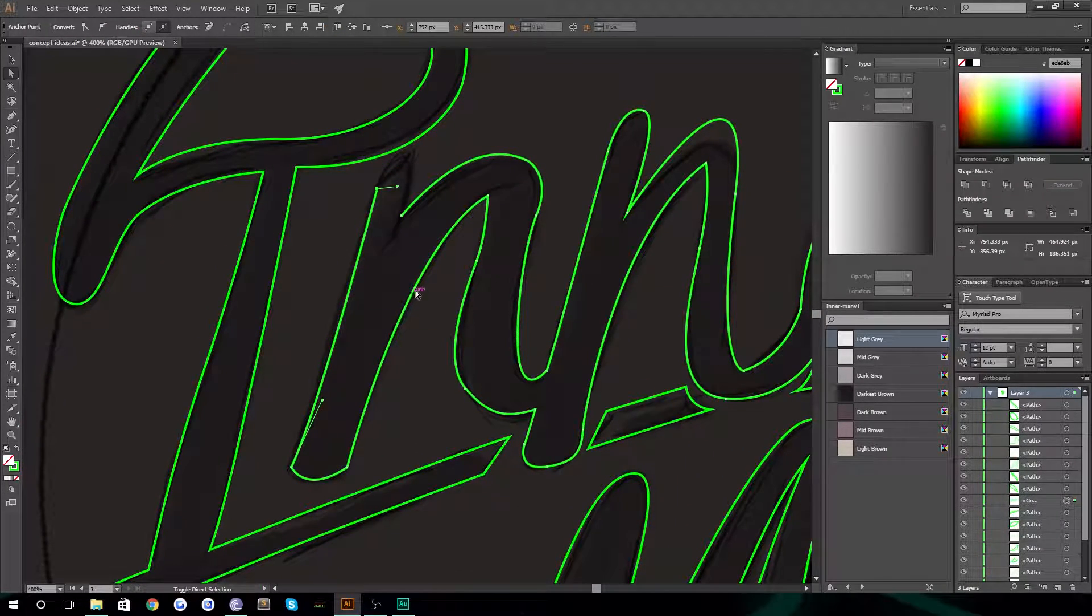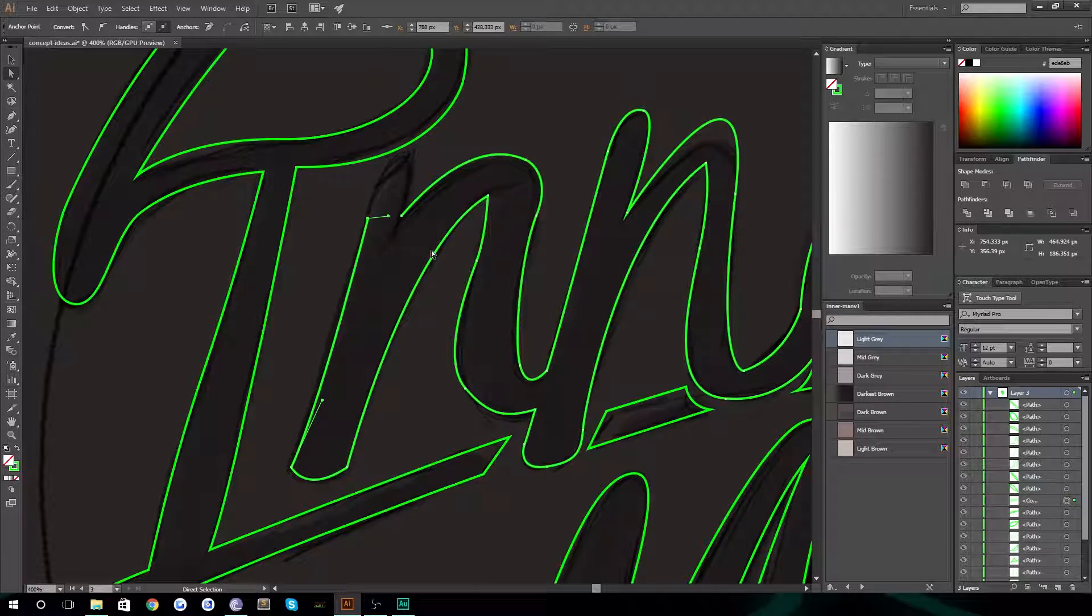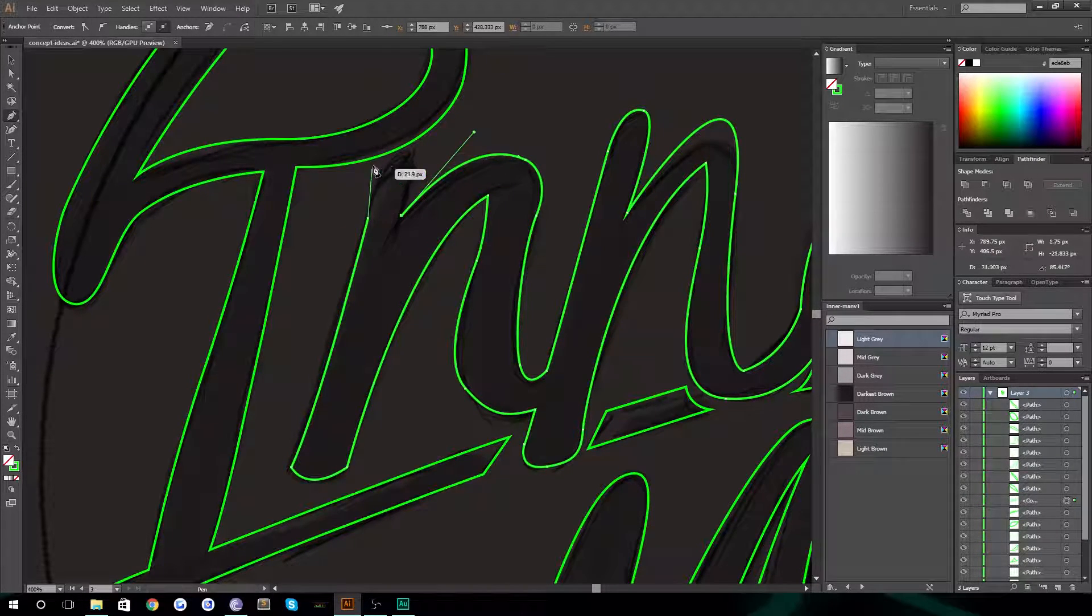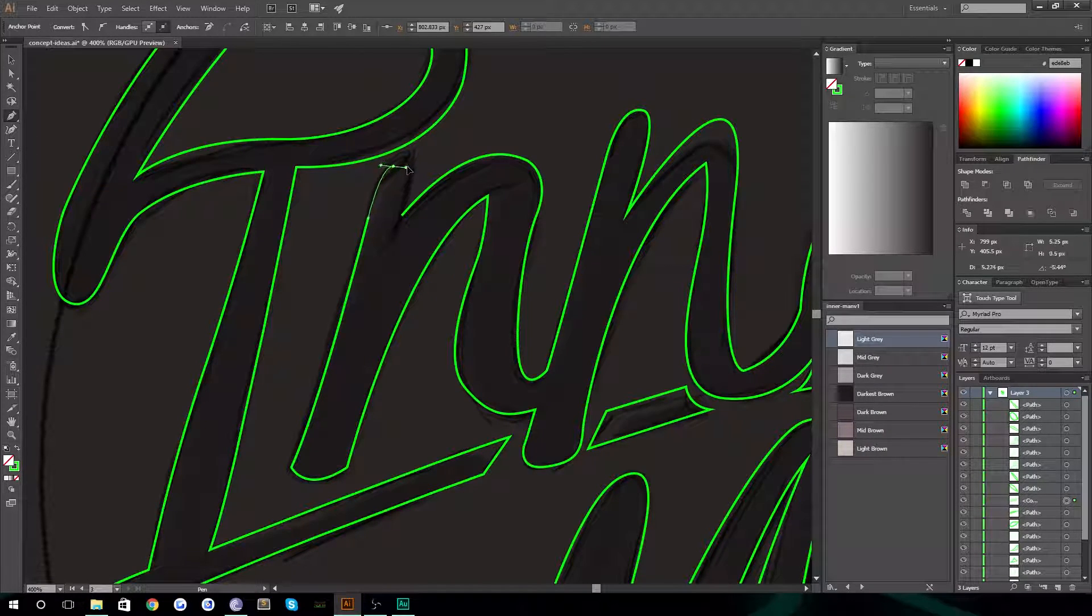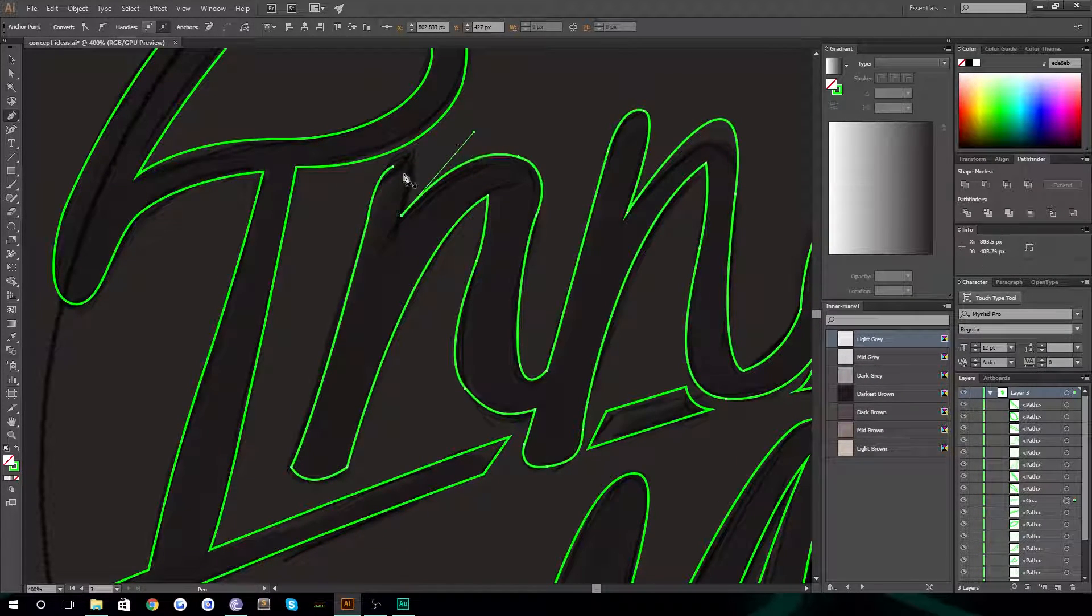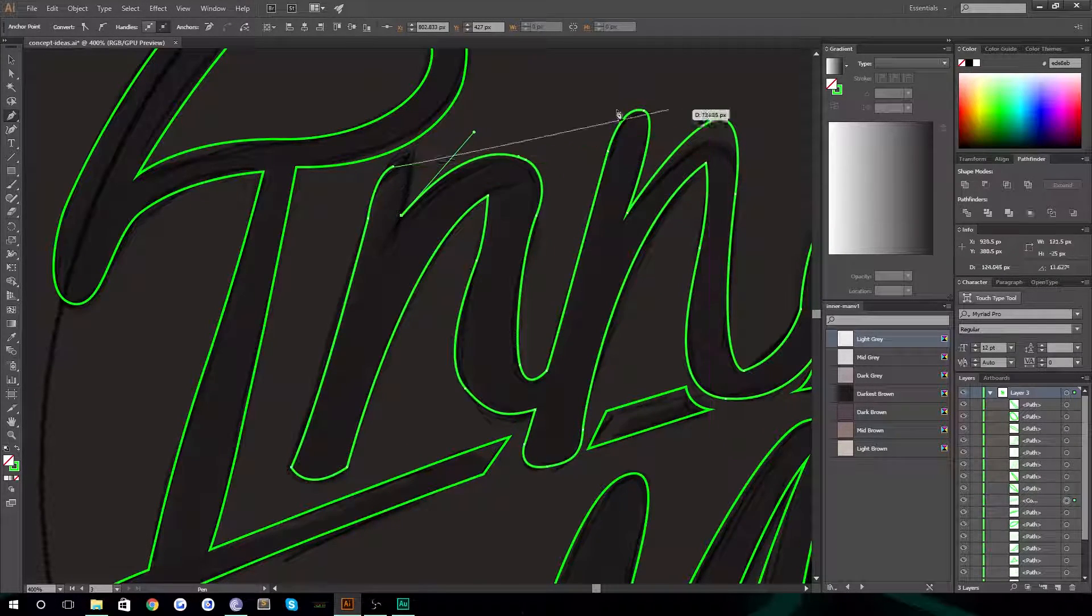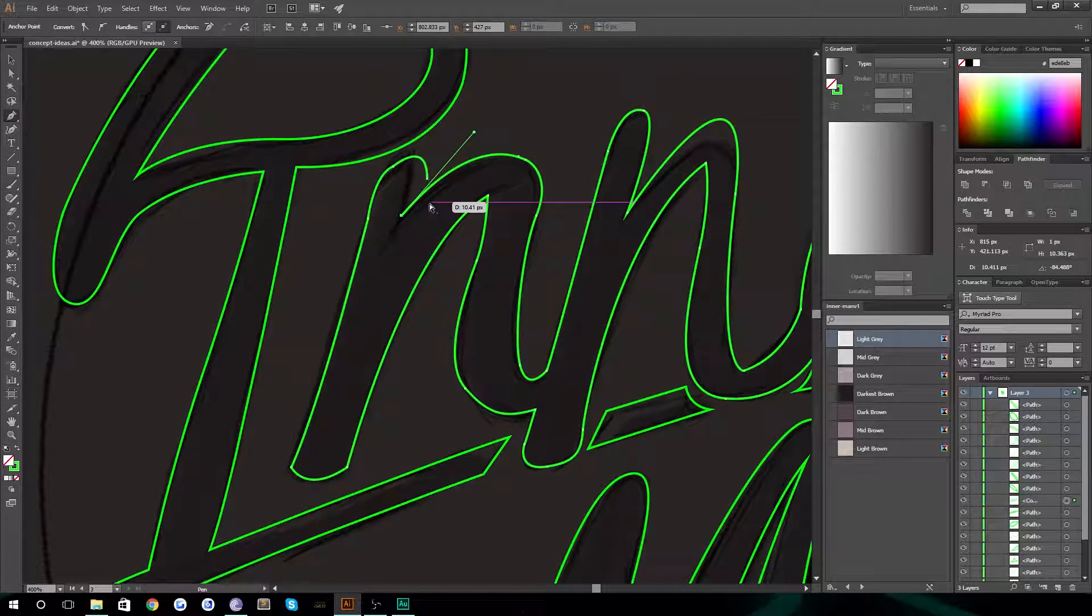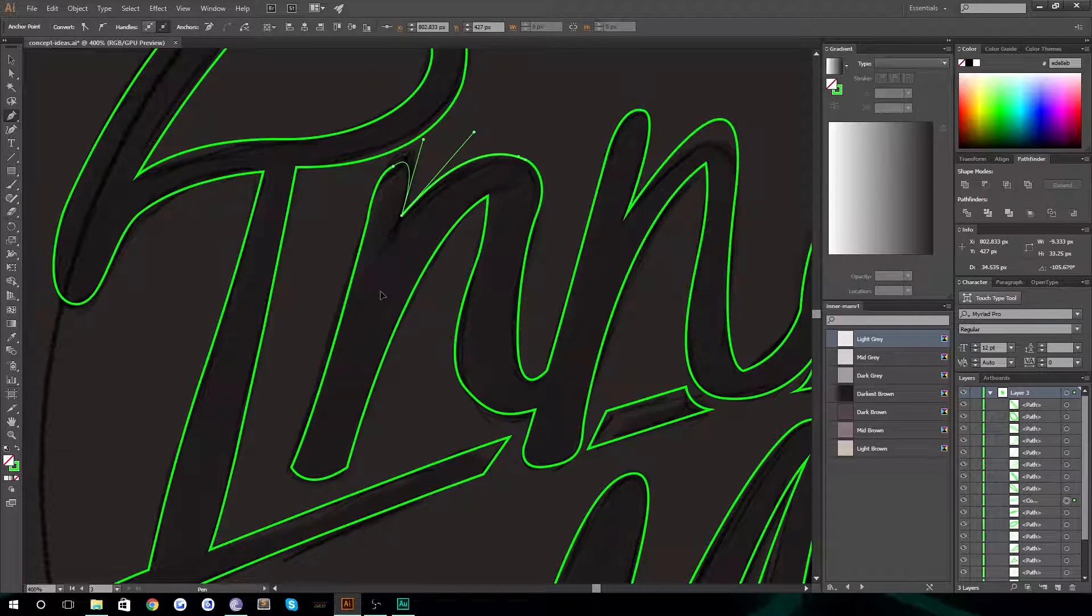Then if you go back to your pen tool and click on the last point, you can just add these in as if nothing ever happened. What's going on there? So we have to do it like that.